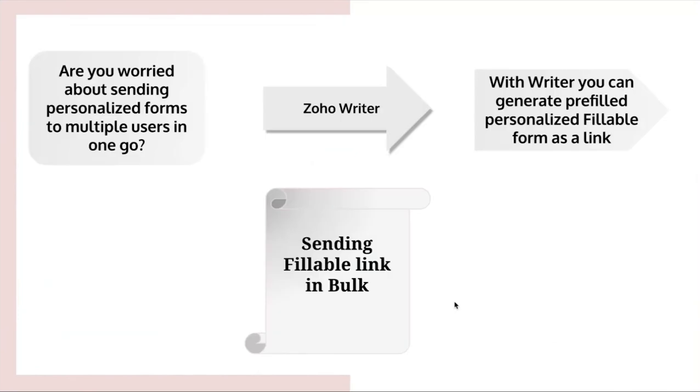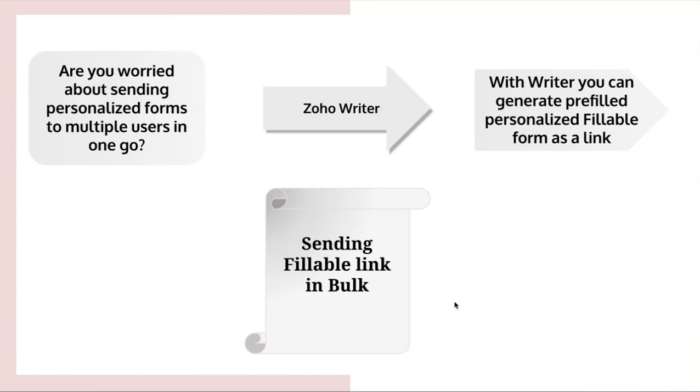Are you worried about sending personalized forms to multiple users in one go? Do not worry. With Writer, you can generate pre-filled personalized documents in bulk. Let's say for instance, the HR department has to deliver a standard insurance fillable form but with some personal data like name, age, insurance number, dependent might vary in the form. It has to be sent for sign.